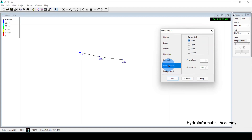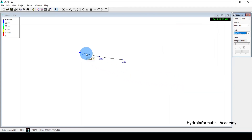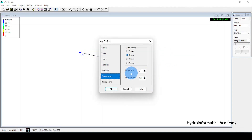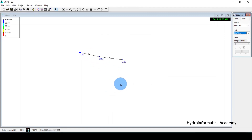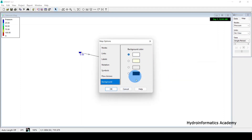Let me also look at the Flow Arrows setting under Options. You can choose an arrow style — Open, Filled, or Fancy. I'll select Open. After clicking OK, arrows appear on the links indicating flow direction. I'll increase the arrow size to 8 for better visibility.